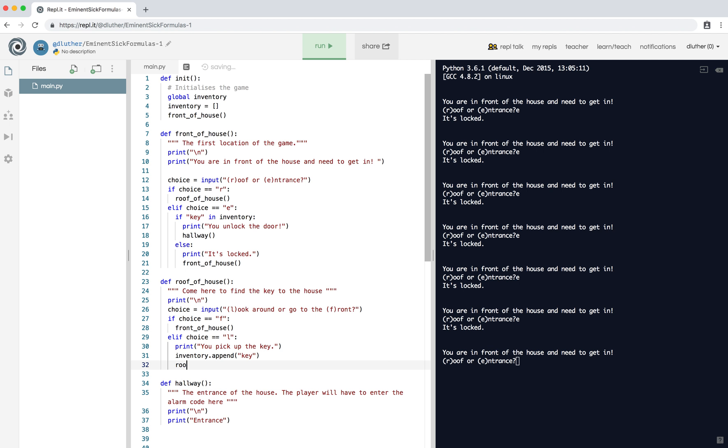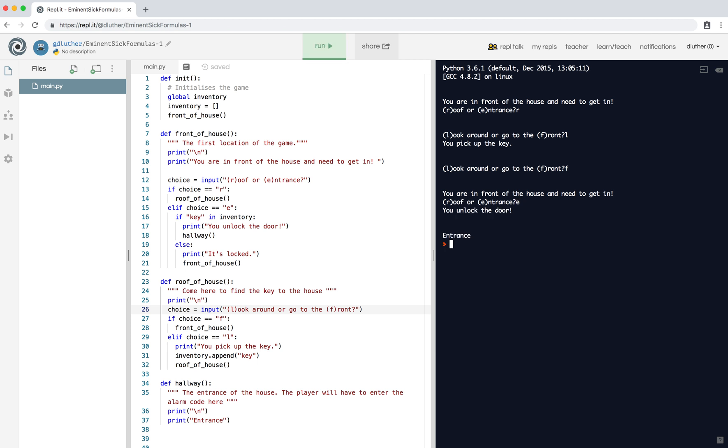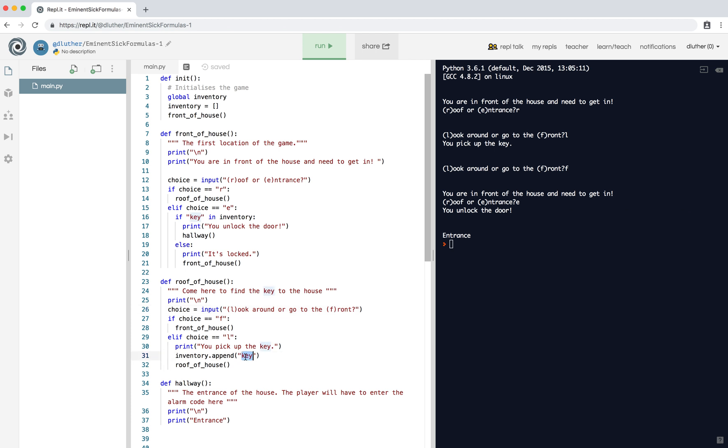Just do roof house again. Let's try - go to the roof, look around, pick up the key, go back down, go into the house. And as you can see now you unlock the door. That's because key is in the inventory, so we can unlock the door and move on.